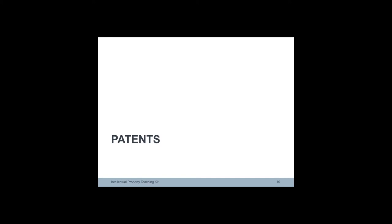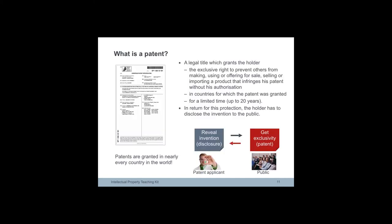A basic introduction to patents is coming. The patent is considered to be a contract between the applicant and society.